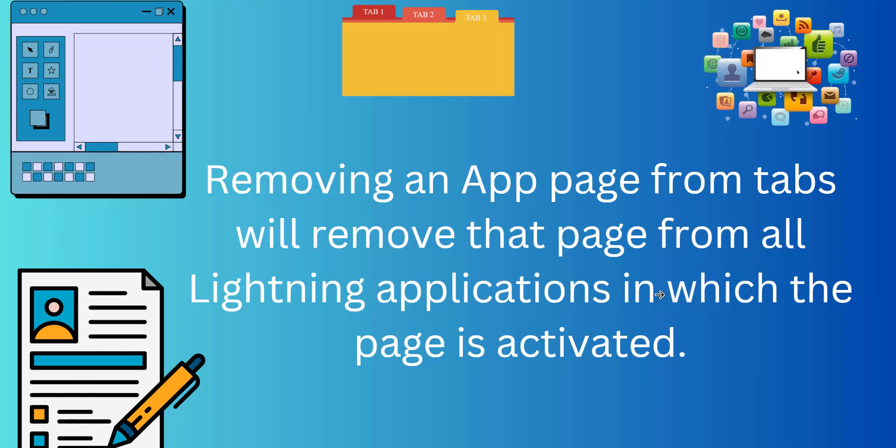We can also remove the app pages with the method of deactivation. But if you have to remove an app page from all the applications, then it is the quick approach to remove that app page. So now we will login into our Salesforce developer account and discuss the process.